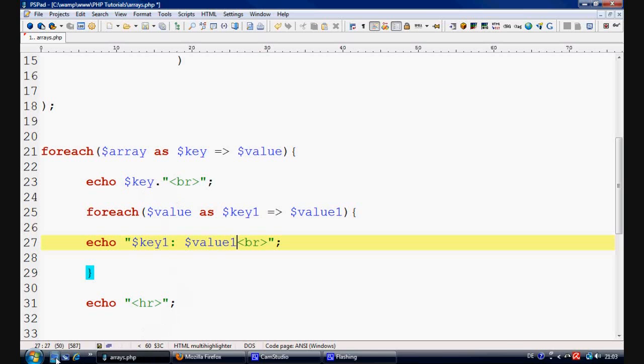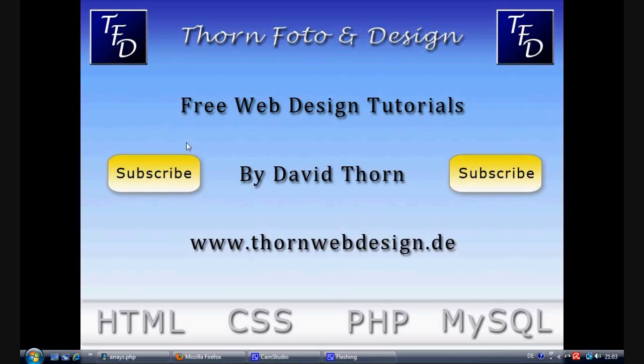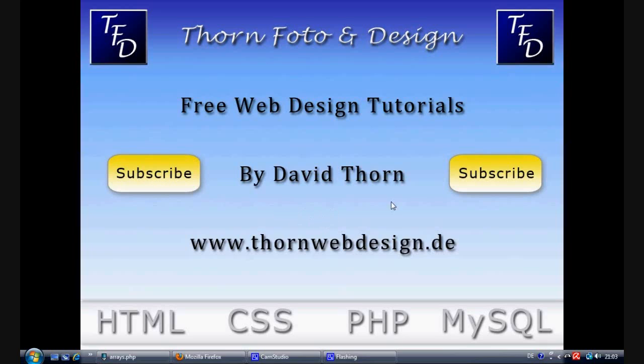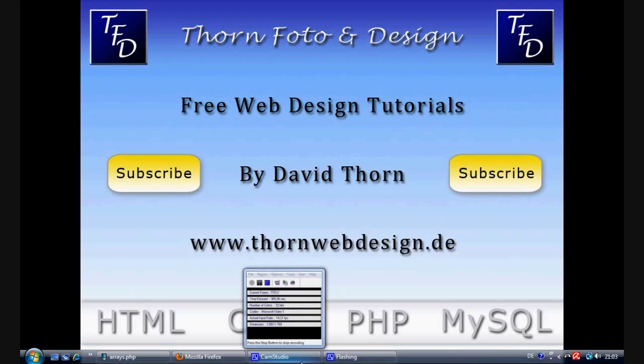OK. That's the tutorial done. I hope you learned something. My name is David Thorne. You can visit me at www.thornewebdesign.de. Obviously, I really ask you to subscribe to my channel. Because the more subscriptions that I get, the more tutorials I will do. But the main thing is, I hope you learned something. That's me. That's it done. My name is David Thorne. Goodbye.